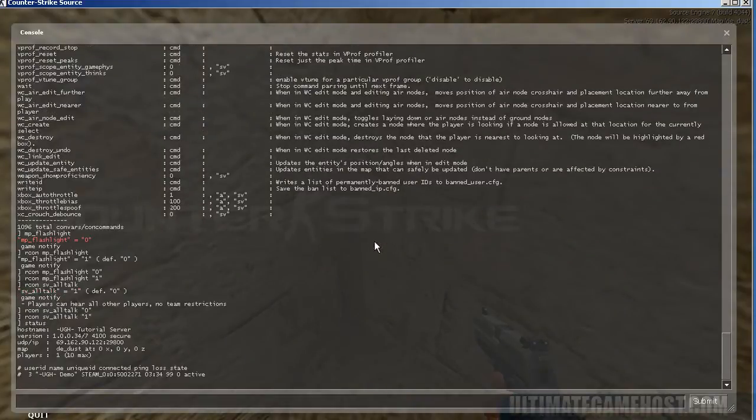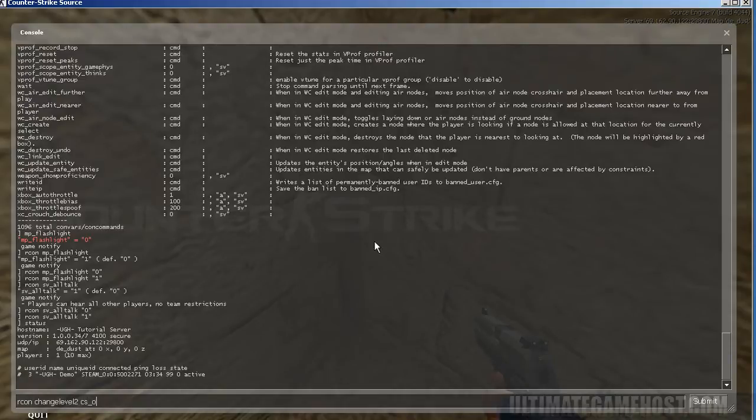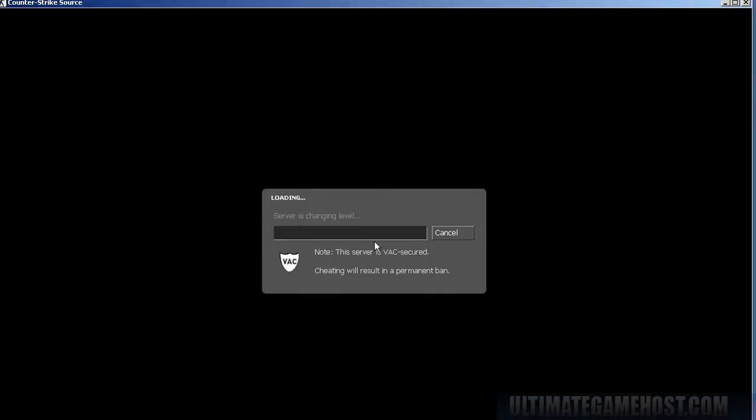Now status command just brings up some information about the server itself. Now we can explore some other commands within that, such as Archon change level to CS underbar office. And this is changing the map on the server. We'll wait a few seconds while the game catches up with what the server is doing, loads the right map. I'll just get in and join a team quickly and then I will continue on with the tutorial from that point.